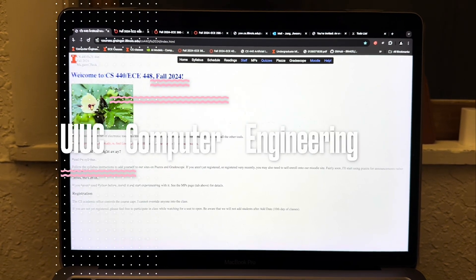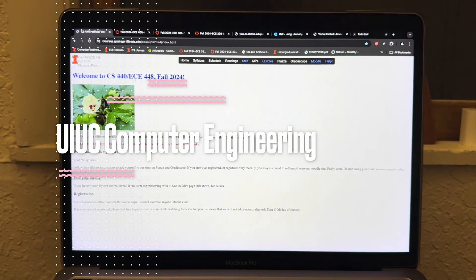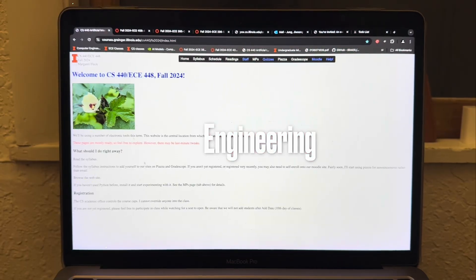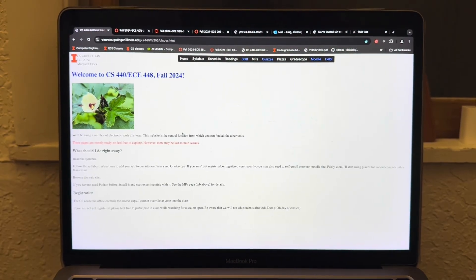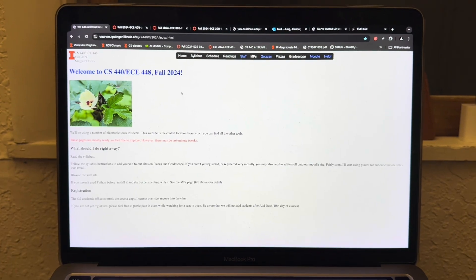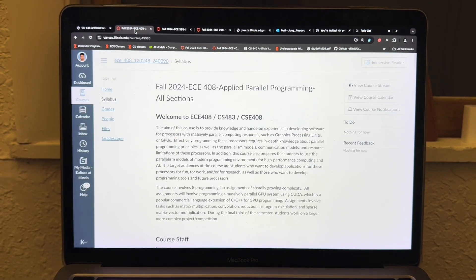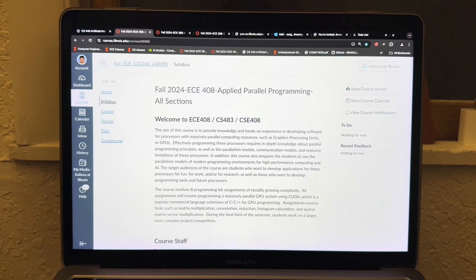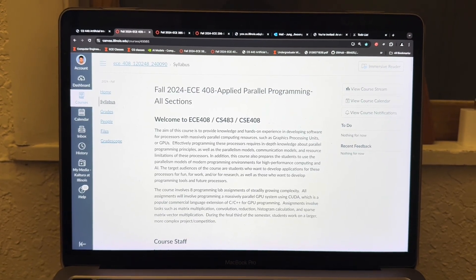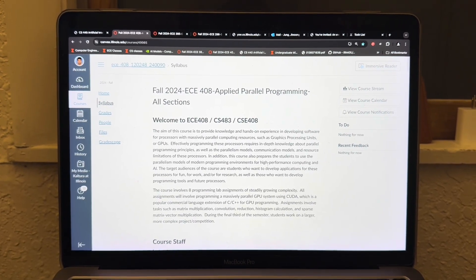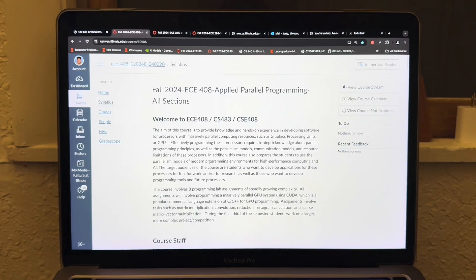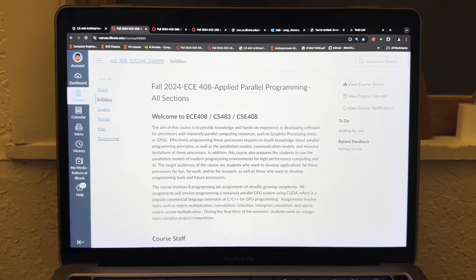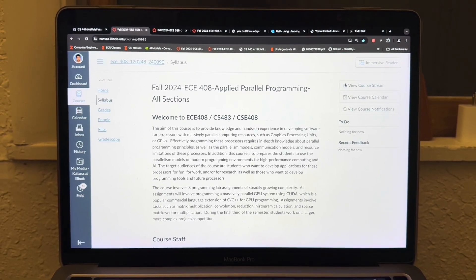The first class is going to be CS440, or ECE448, which teaches you fundamentals of artificial intelligence. Another class I want to take is ECE408, a parallel programming class that teaches you some of the algorithms and programming techniques for graphics processing units.